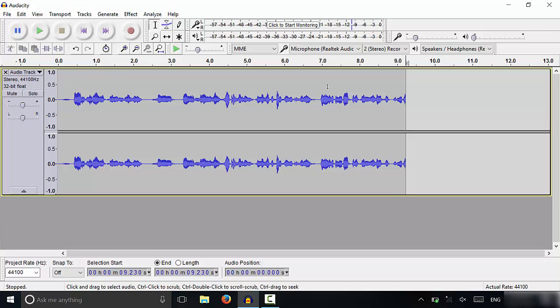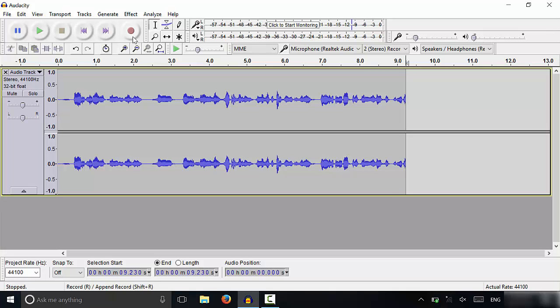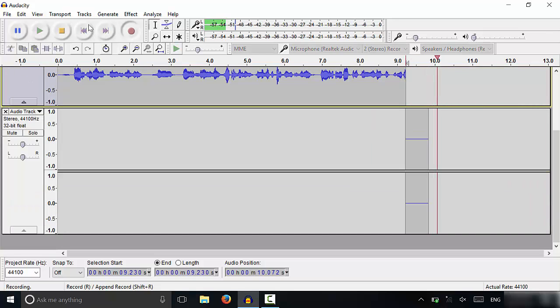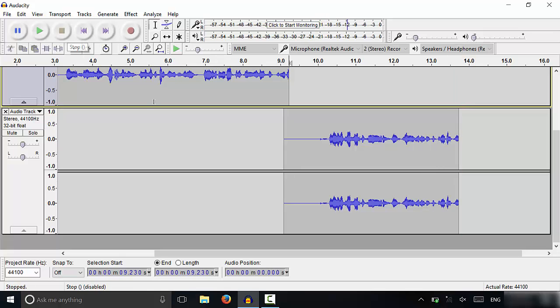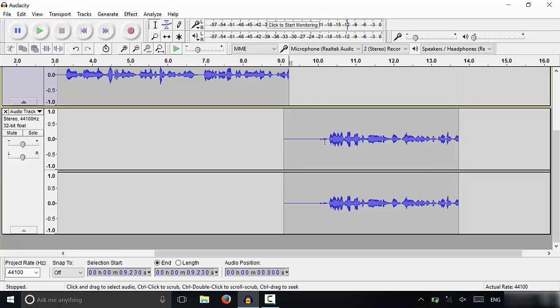Once you brought the cursor over here, you could then record another layer. I'm going to go ahead and record another layer by clicking the record button. What I'm going to do is leave a few moments of blank audio before I start speaking. So now that I've left a few moments of blank audio, I'm just going to click the stop button. As you can see, I've recorded this, and then I have some blank audio, and then I started speaking again.